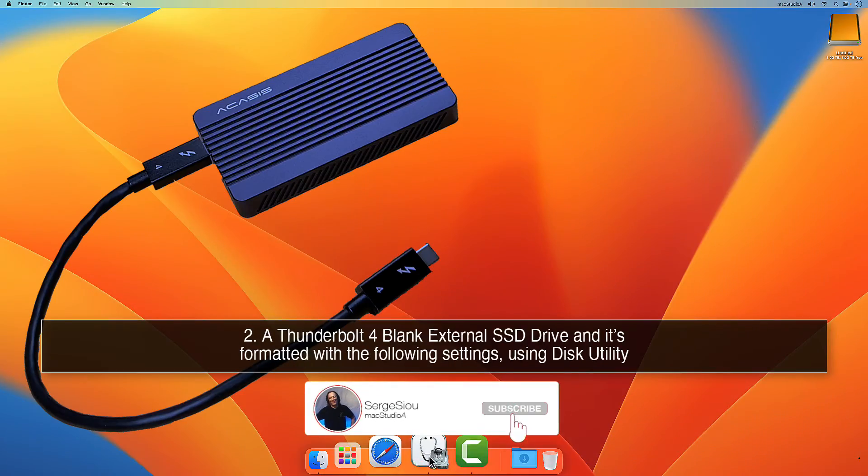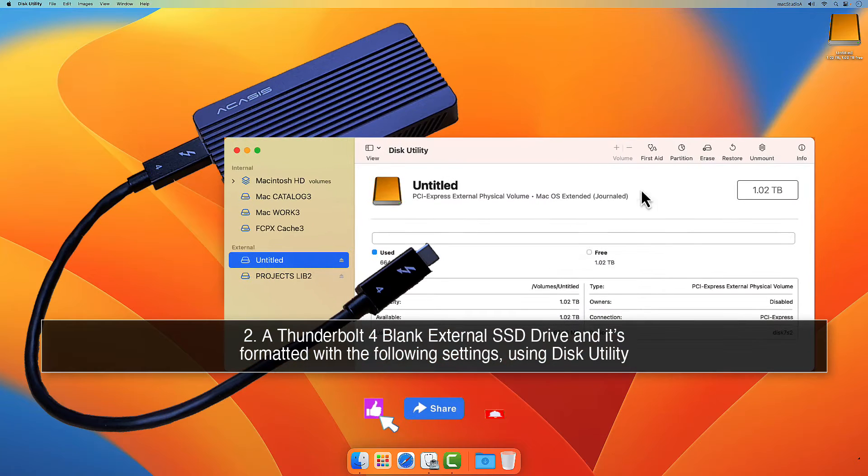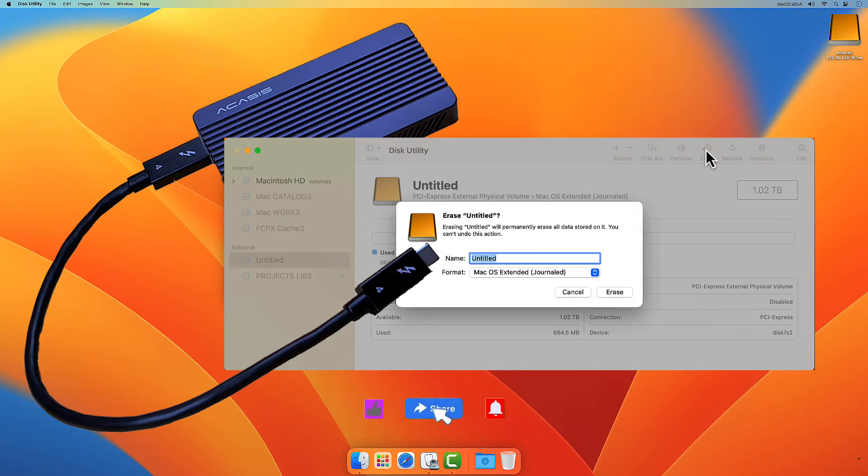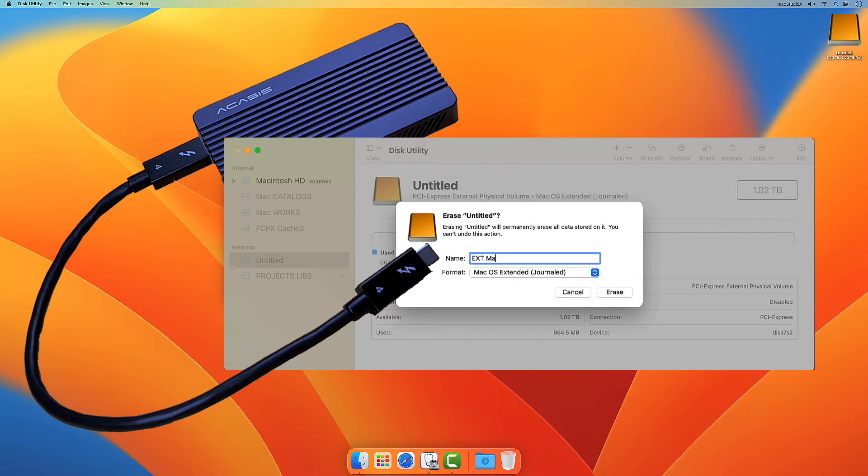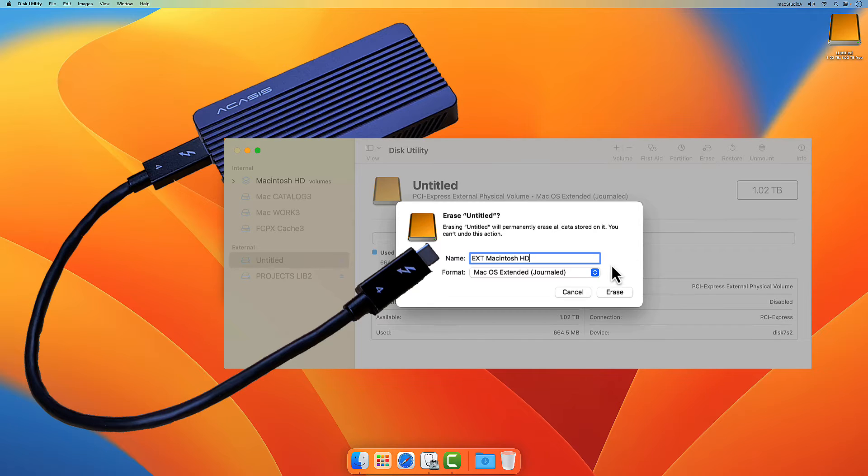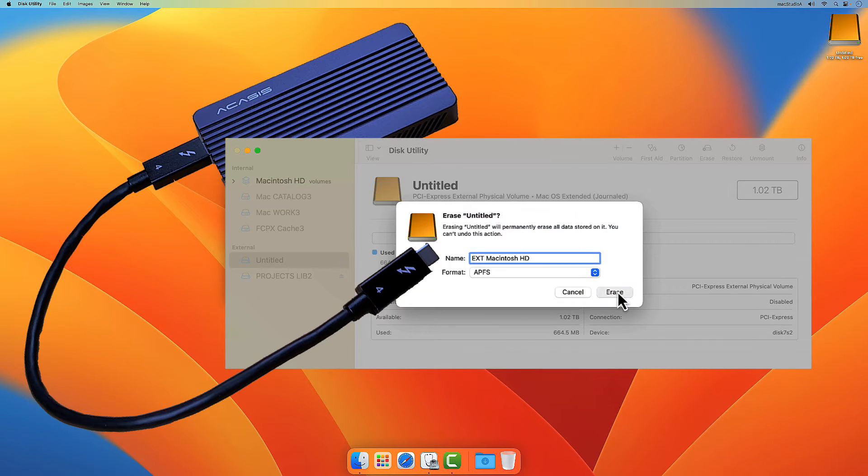2. A Thunderbolt 4 blank external SSD drive formatted with the following settings using Disk Utility: name EXT Macintosh HD or whatever name you like, and format APFS as shown.